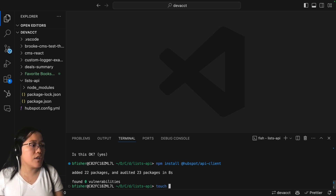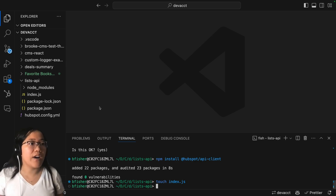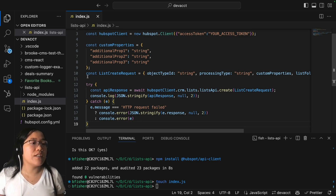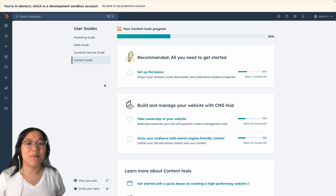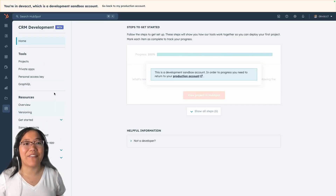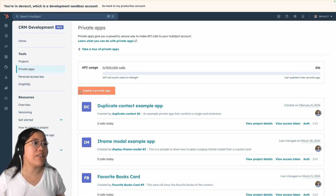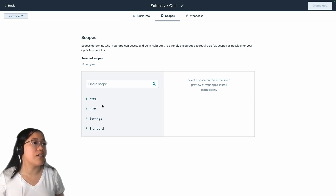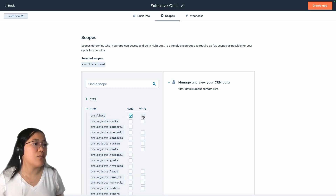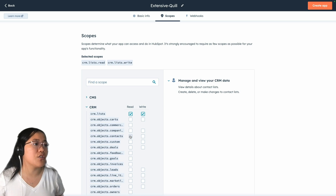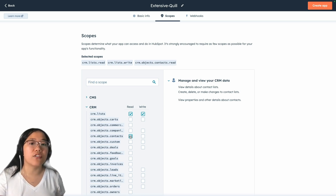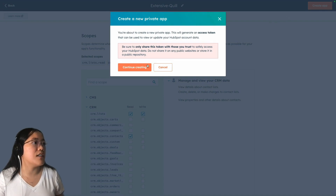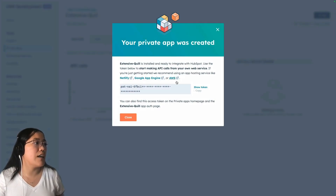Now we're going to use touch index.js to create our index.js file. Inside of it, we're going to paste over the code from the API documentation and save that. Now we're going to create our private app. In my HubSpot account, I'm going to go to the main navigation, click on CRM Development, and then click on Private Apps. I'll click on the Create a Private App button. We'll go over to Scopes — under the CRM section, we're going to do read and write. We also need CRM.objects.contacts read, so when we create dynamic lists it can look for properties within our list filters. Then click Create App, click Continue Creating, and then click Show Token to copy it.